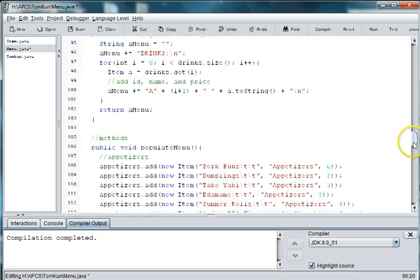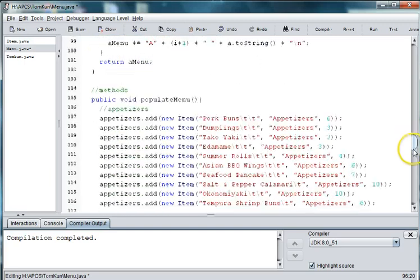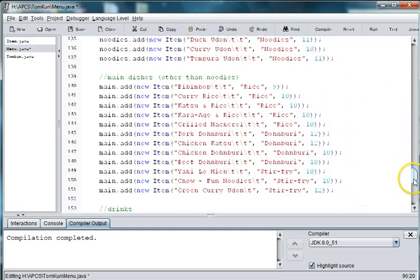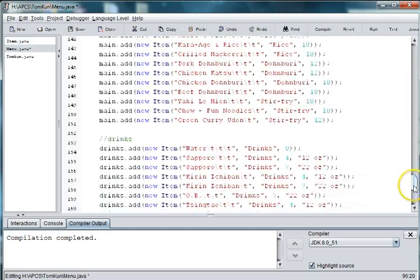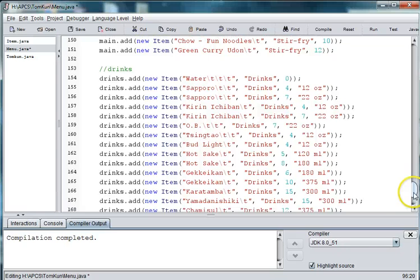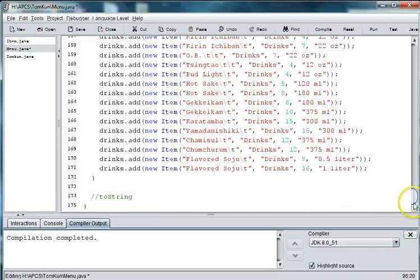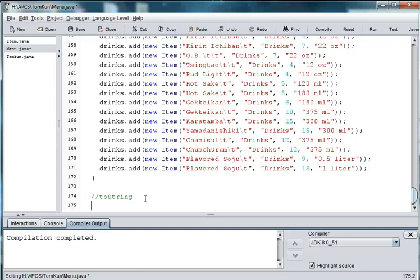Okay, so in this episode, we want to first of all add a toString to our items class, and then we'll get on to the order class.